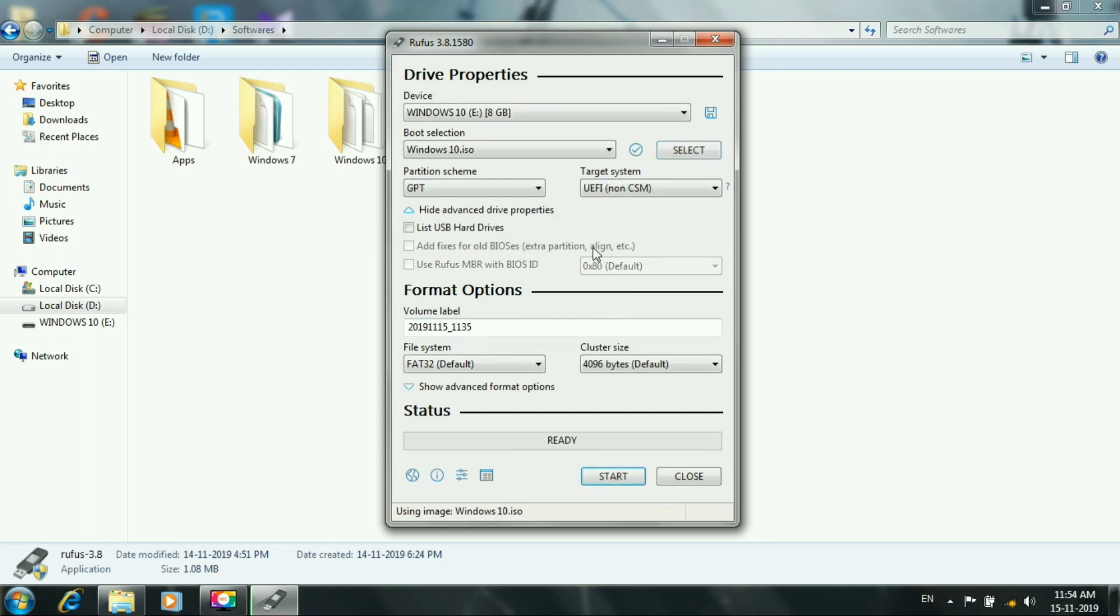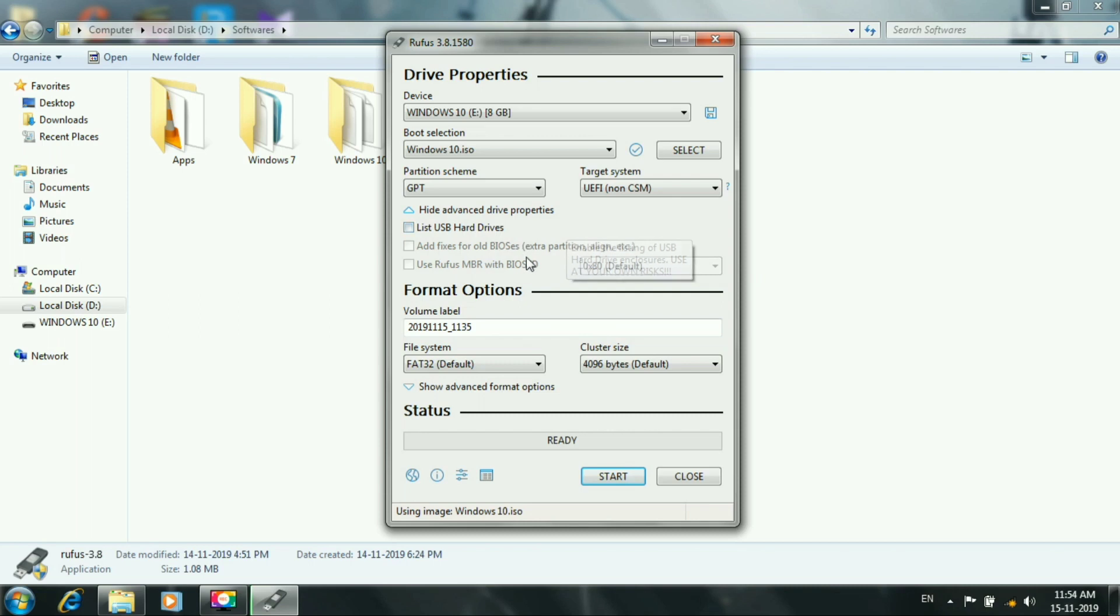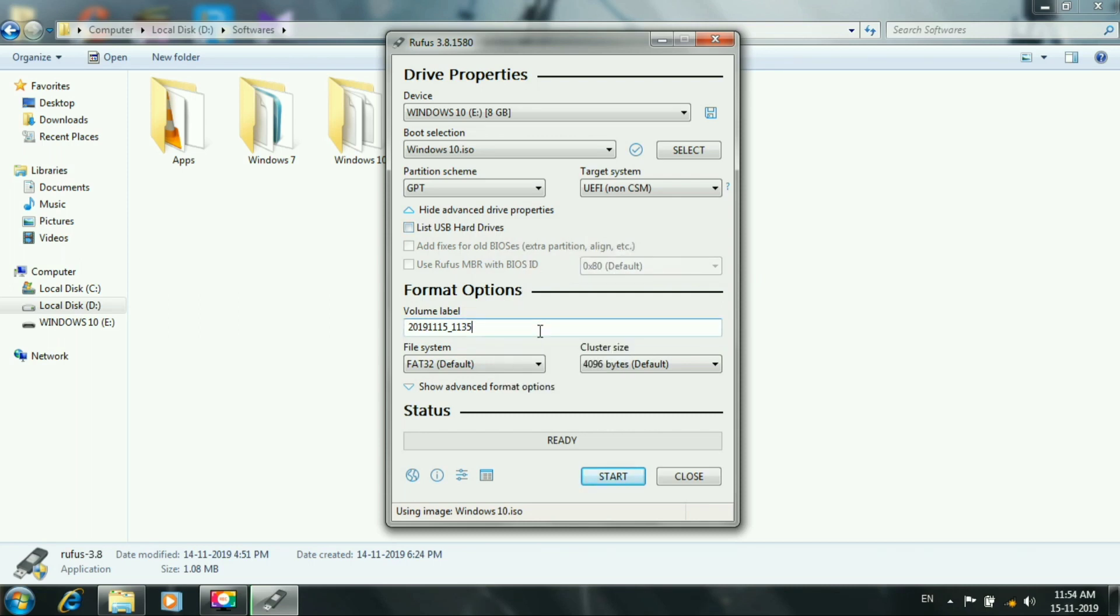You can select the partitions. You can select GPT or MBR. For older models, select MBR. For the latest model, select GPT. You can select 2TB.